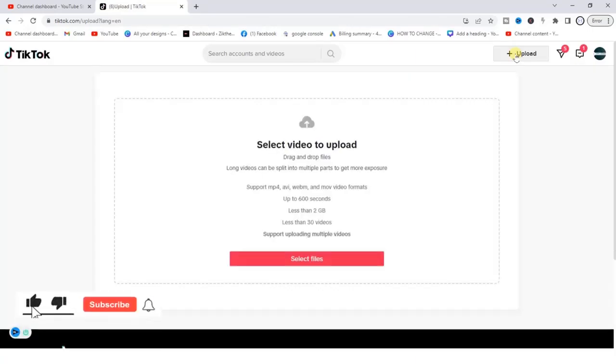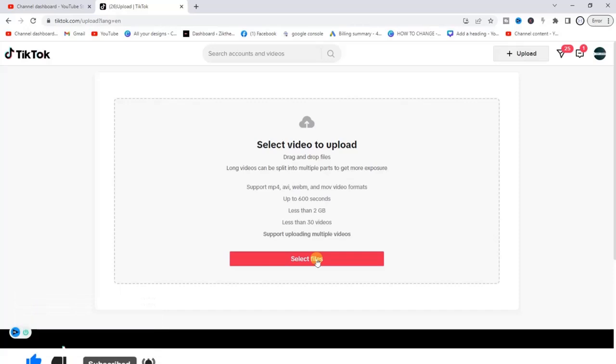After tapping on that, the next thing you want to do is click on 'Select files' and select a video from your device. Then you can upload. So it's that simple, just like from the mobile app. This is how you can upload to TikTok from PC.